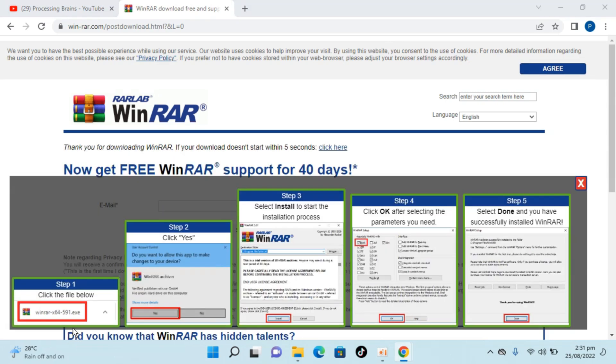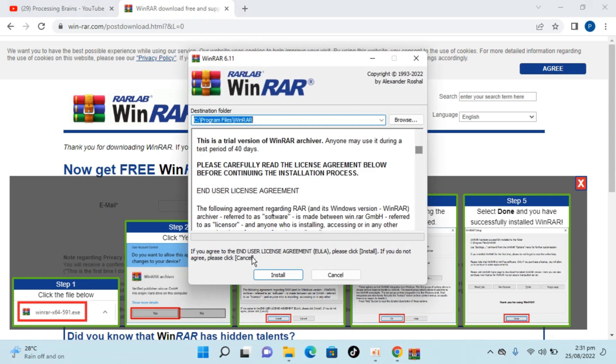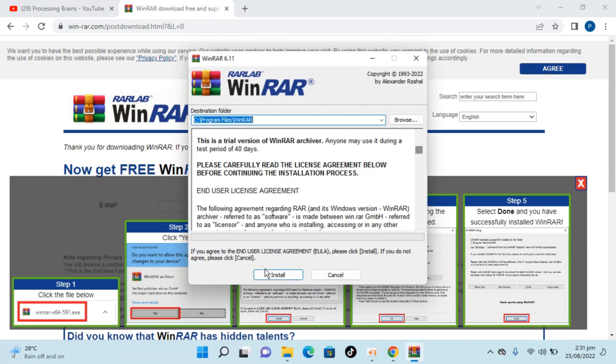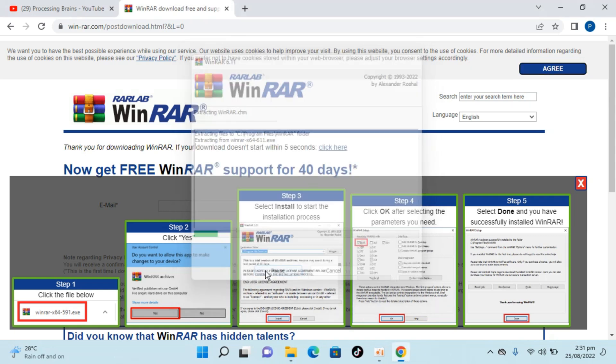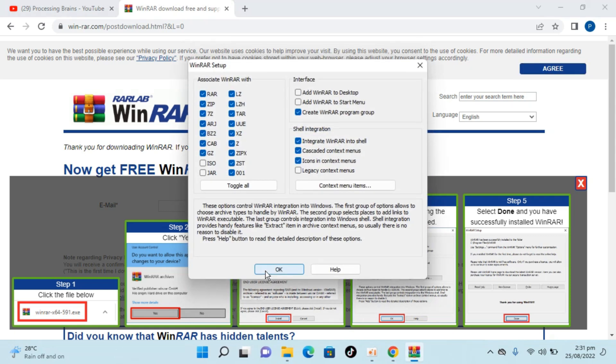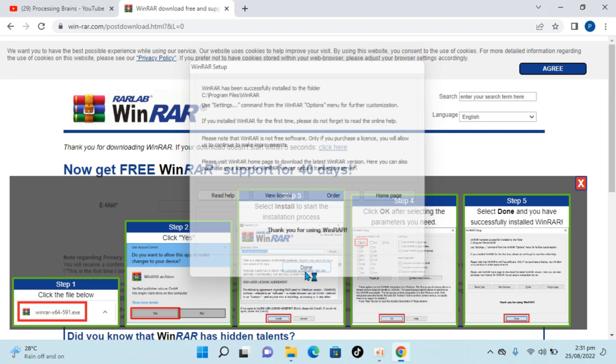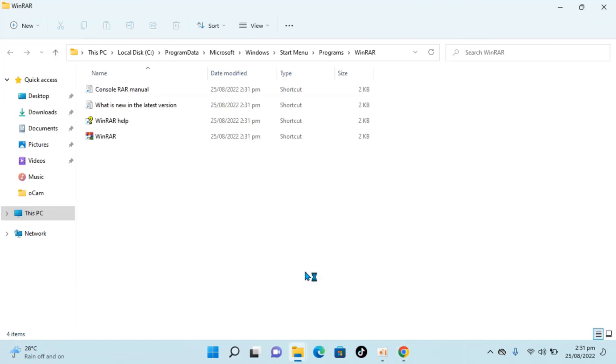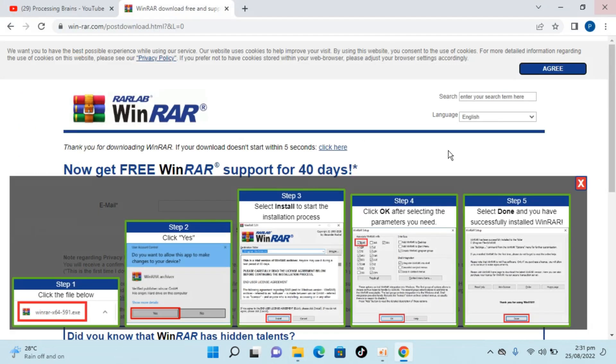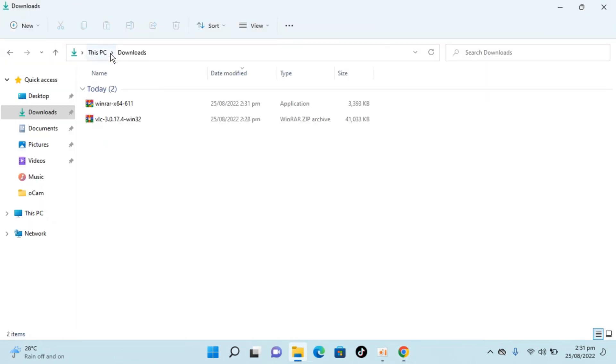Just go and open this from here, click on yes, click on install. It's a really small software around 3 to 4 MB. Click on OK, click on done, so it's installed. Now I will go to my download folder.